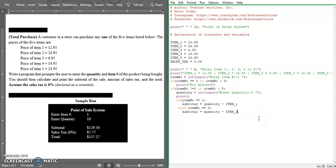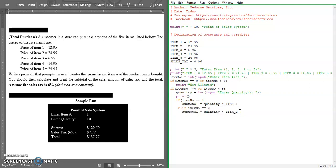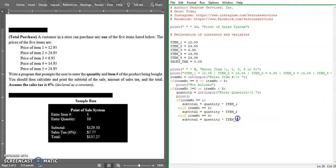This should say the same thing but now it's item two. So we can just go ahead and copy all of this now. And elif and edit it, elif item number equal three. So now the subtotal is going to be equal to the quantity times item number three.